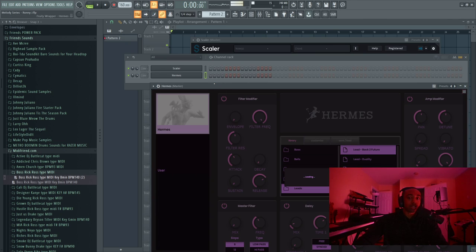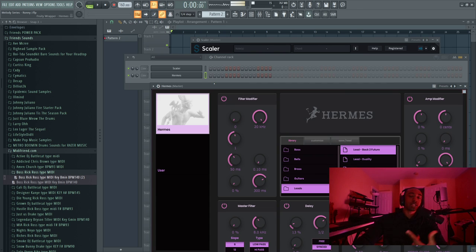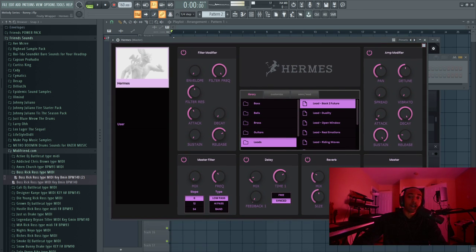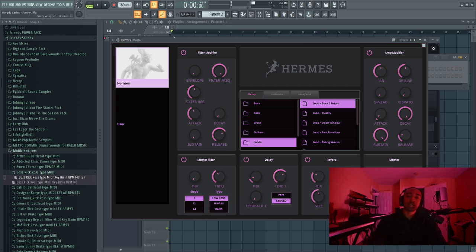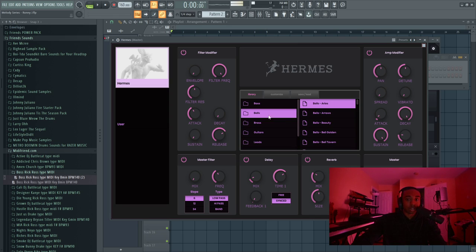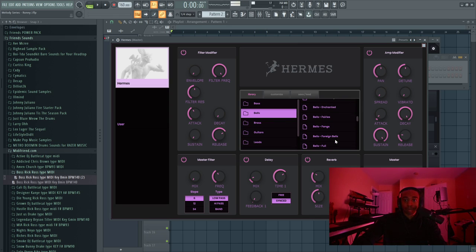Shout out to my team. I got to shout out Josh, I got to shout out Martin, I got to shout out Aaron, my team behind this. And there were other teammates behind this. So I got to thank everybody who was a part of the process, but those are the key players with me. So anyway, with this plugin, Hermes, I'm just going to grab something lightweight, like a bell. Let's go with foreign bells.